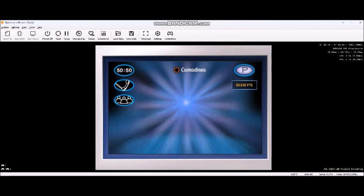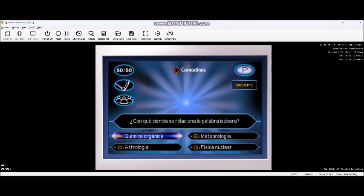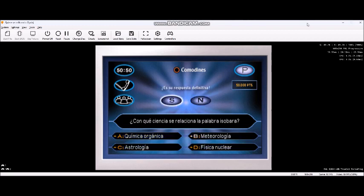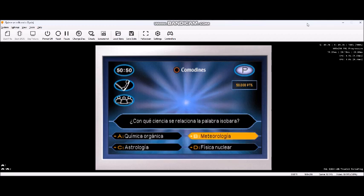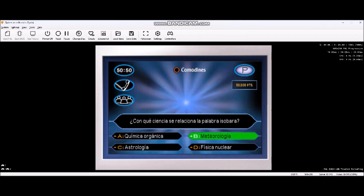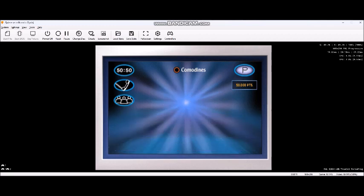Le quedan 13 preguntas para los 50 millones. Jugamos por 75.000 pesetas. Cree que es B. Y consigue 75.000 pesetas.